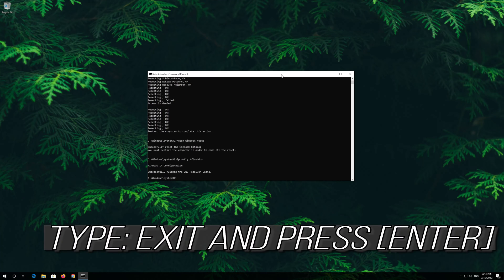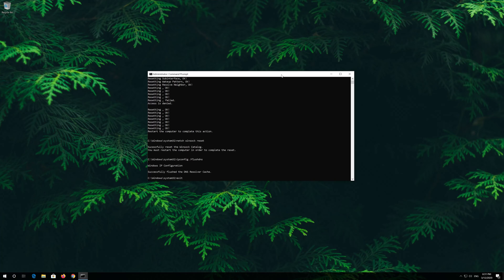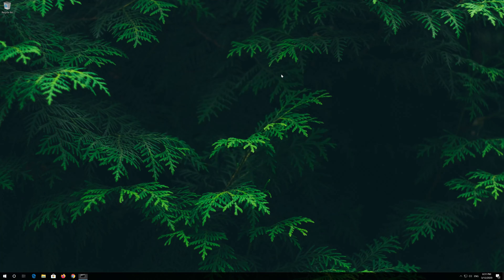Type exit and press enter. Restart and your problem should be fixed.